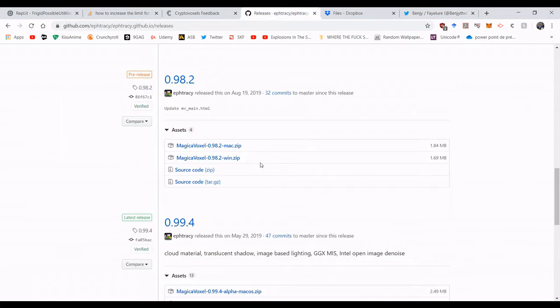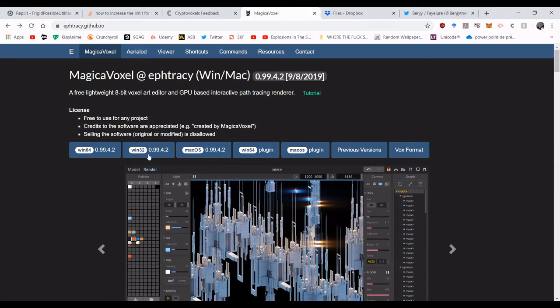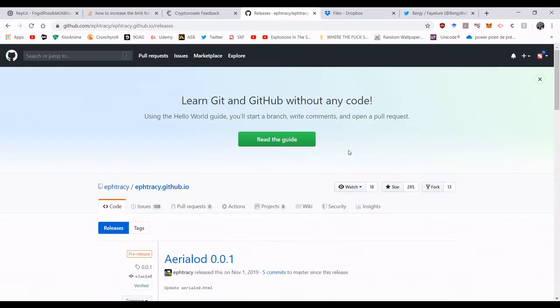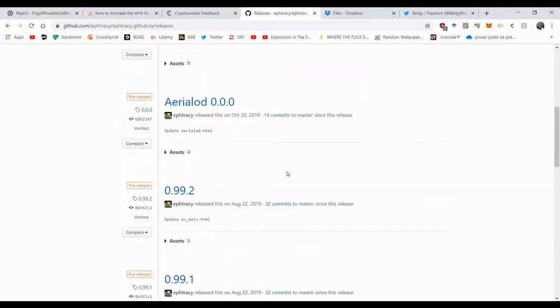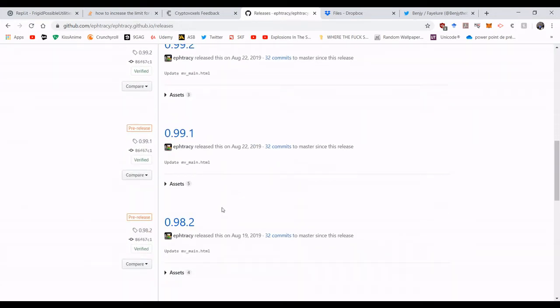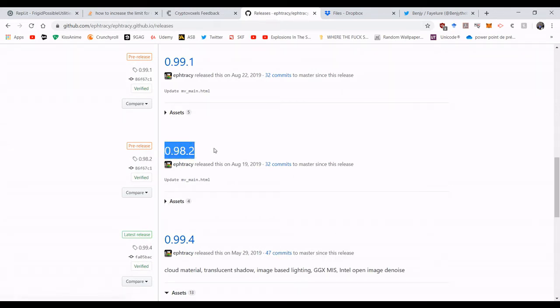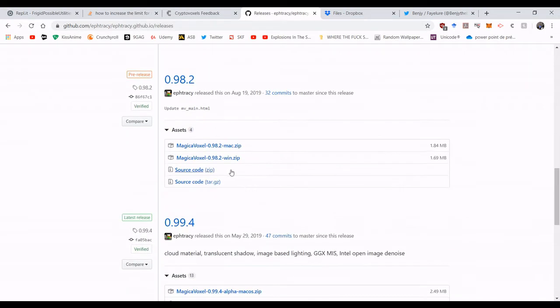First off you want to go on the MagicaVoxel website. You want the latest version but for this I recommend you use the previous version. It will make you save a lot more time. So you go on the website on the hub and then to 98.2, go into assets and you download the one you want.